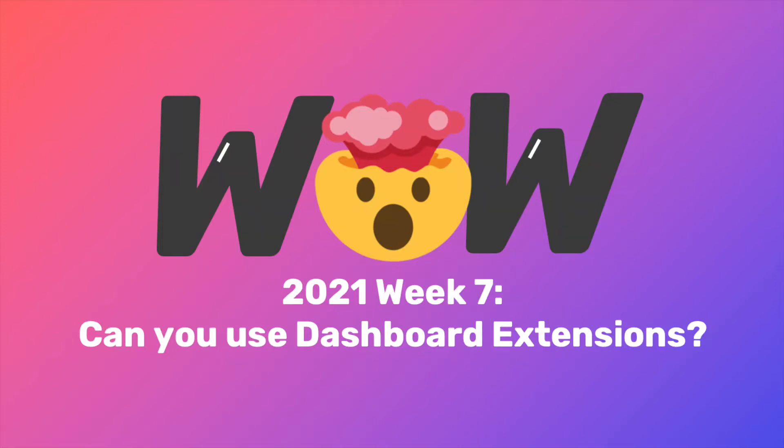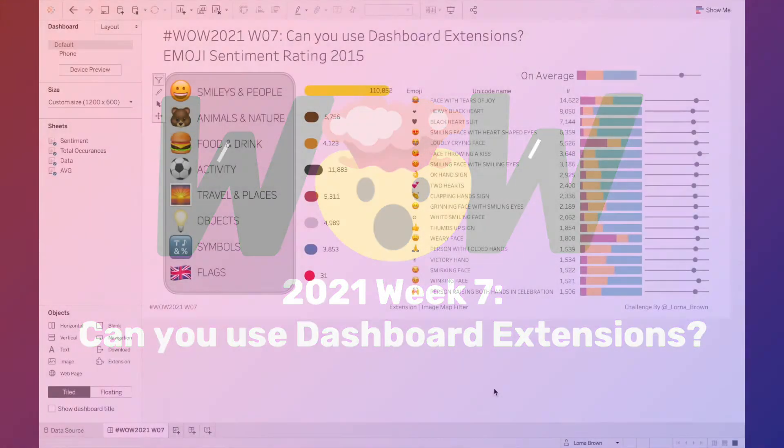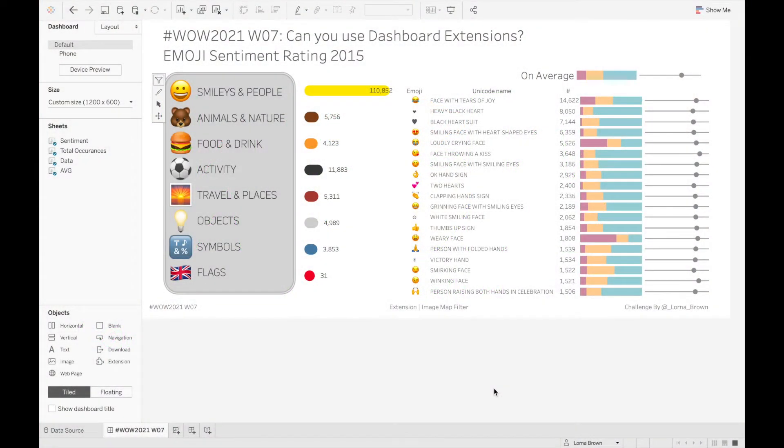Welcome to this solution video for Workout Wednesday 2021 week 7. Can you use dashboard extensions? This week we're looking at the emoji sentiment ranking from 2015.